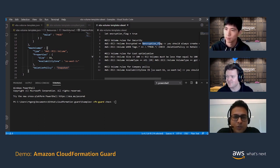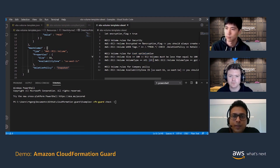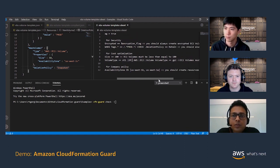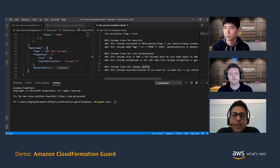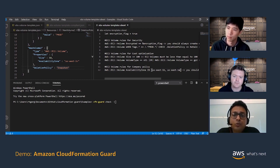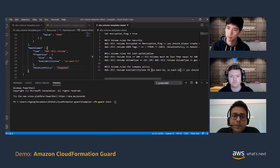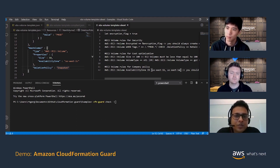Moving ahead, just to see more capabilities of CFN Guard — I have another rule here which says these are a bunch of rules for cost optimization. This rule says that the volume size should be less than or equal to 100. I can specify a rule using an OR construct — volume type should either be ST1 or GP2. And then I could have a rule just for company policy, something like the availability zone should either be in us-east-1b or 1a, since most of the application's customers are coming from those regions.